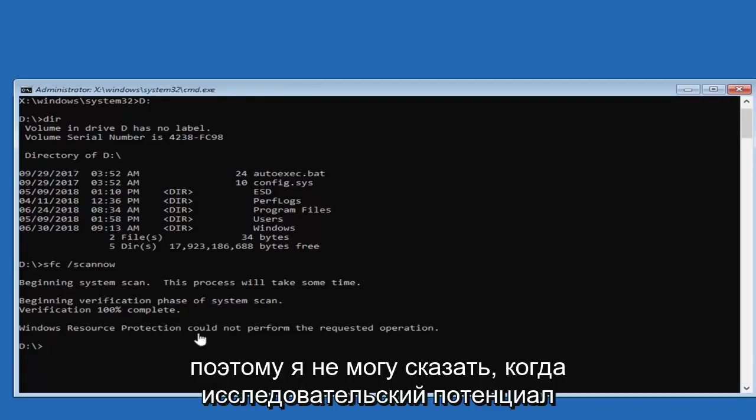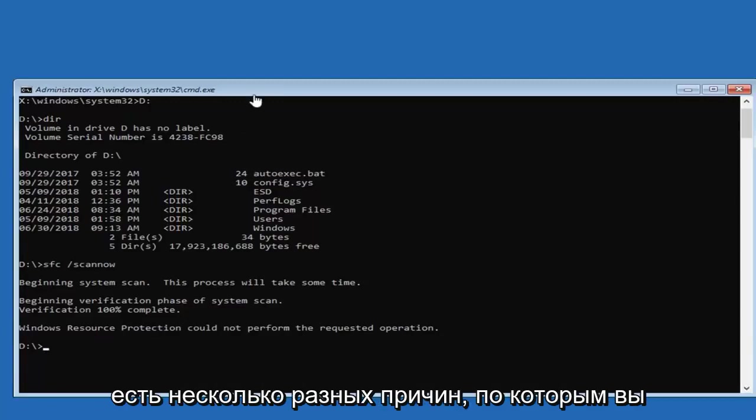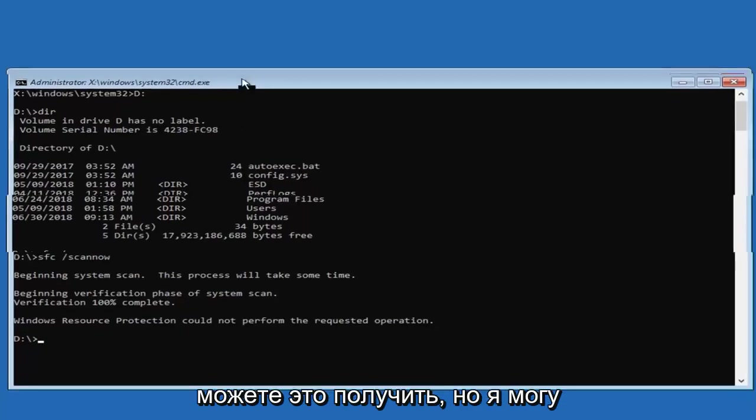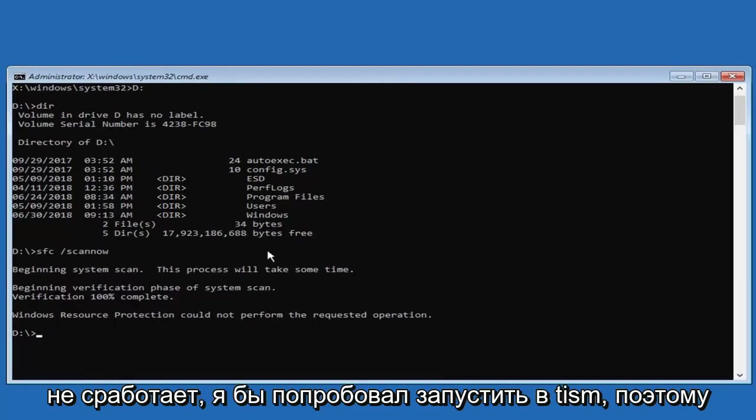So you might say Windows Resource Protection cannot perform the requested operation. There's a couple of different reasons you might get that, but again, I would sort of try running an SFC scan now. And if that did not work, I would try running a DISM.